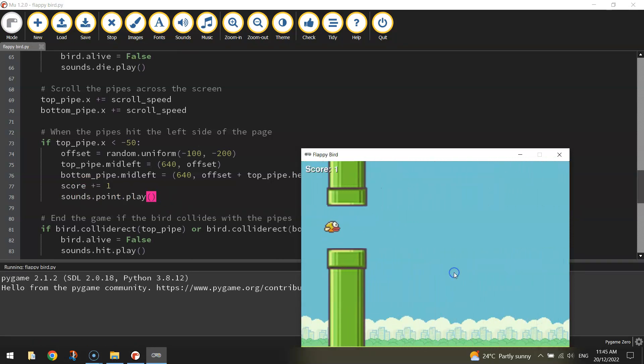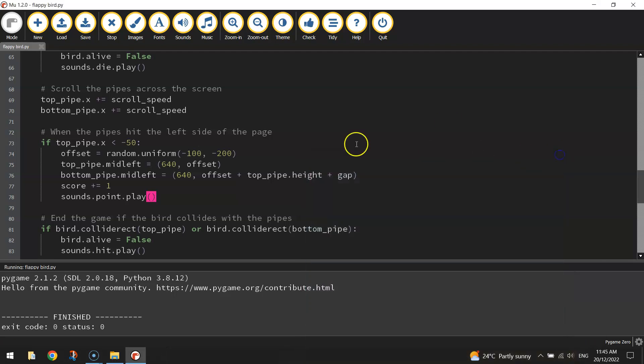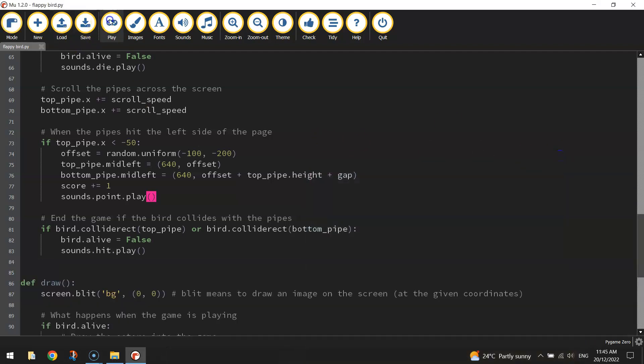Excellent. Yeah, you get the idea. So we've got a sound playing now each time we get a point.